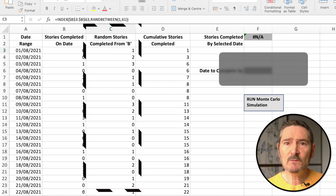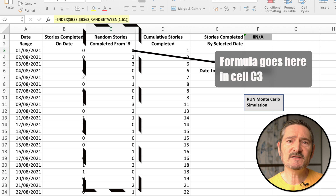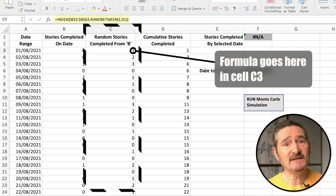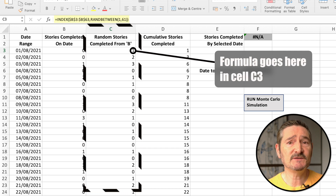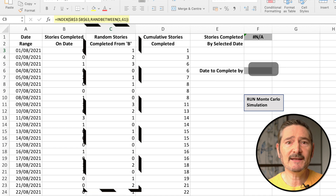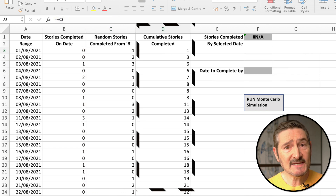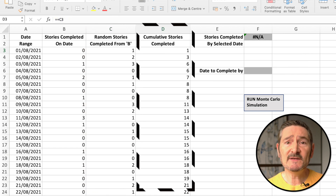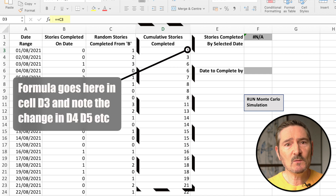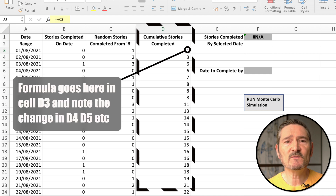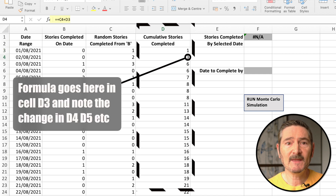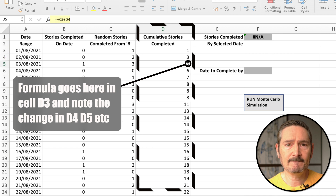In column C, we need to get a random number of stories completed from column B. This is needed for Monte Carlo simulation to work, and you can see the formula for that here. Now in column D, we need a cumulative count of stories completed from column C. This is so that we'll know how many stories we can complete by our given end date, and you can see the formula for that here.